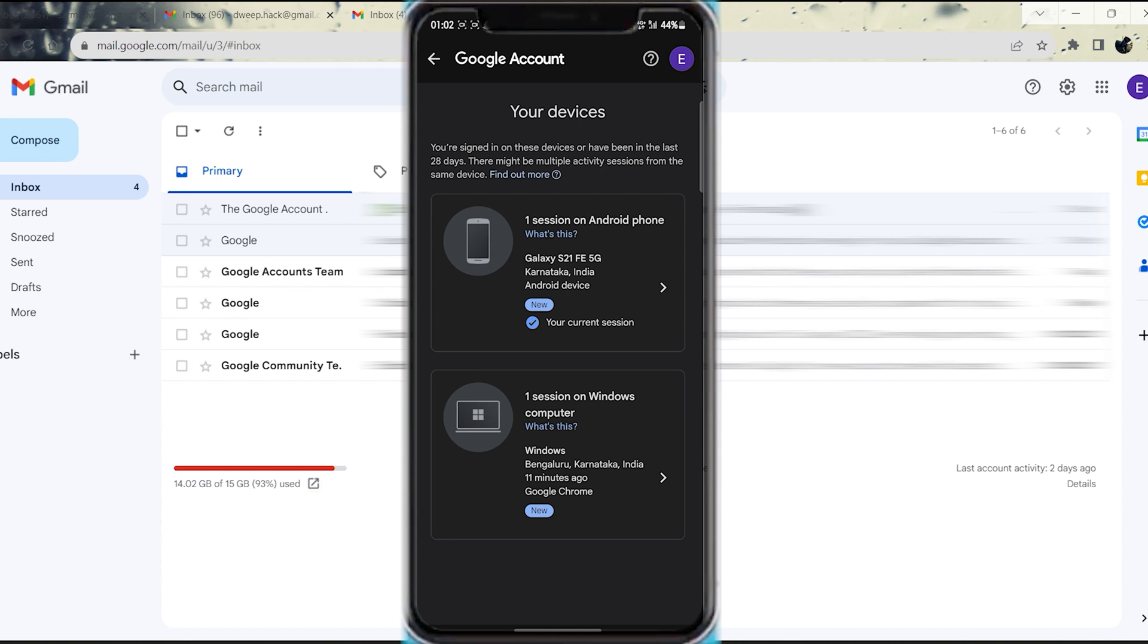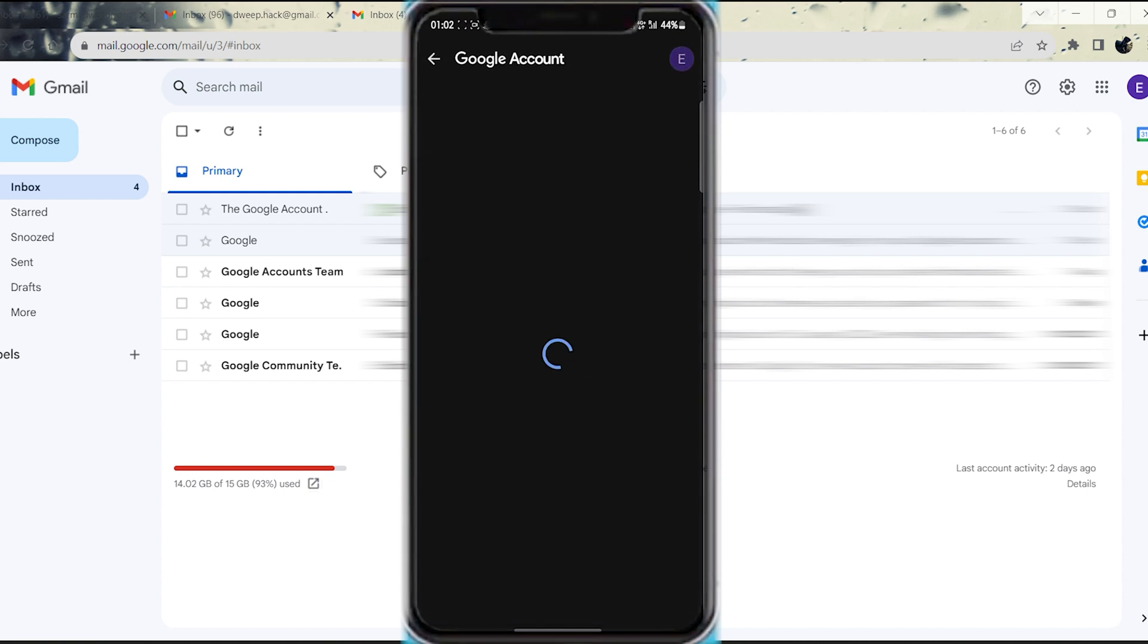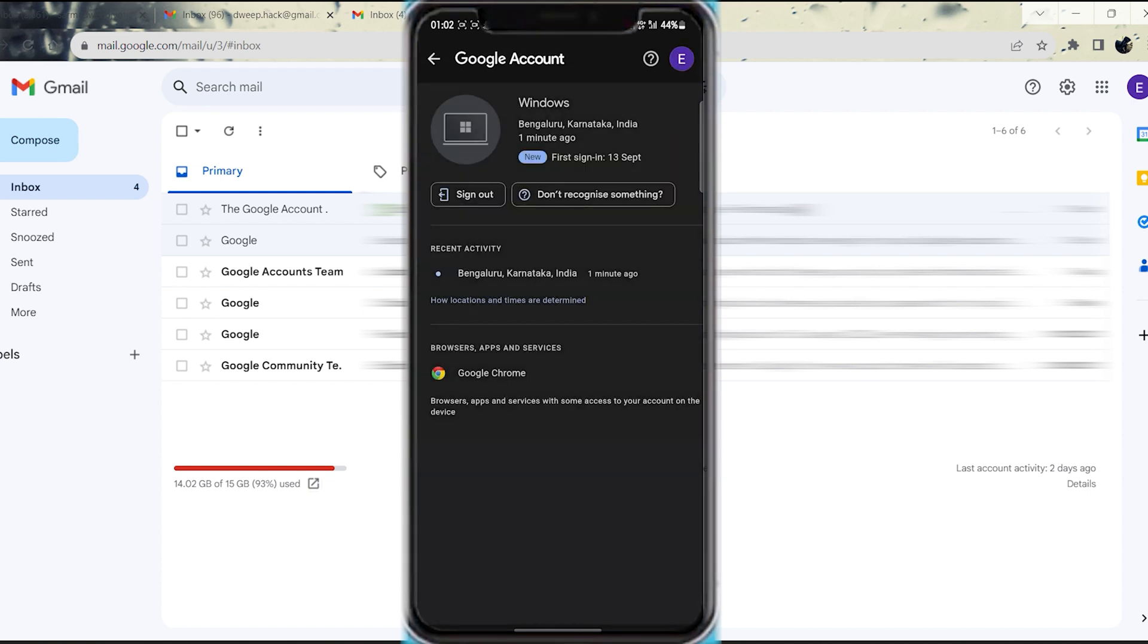Step 8. Choose the particular Windows or Mac device from which you want to log out. Step 9. Finally, tap the Sign Out button.